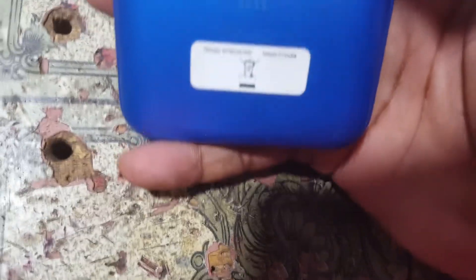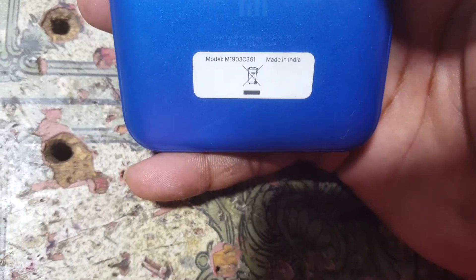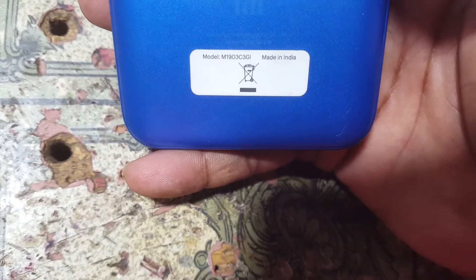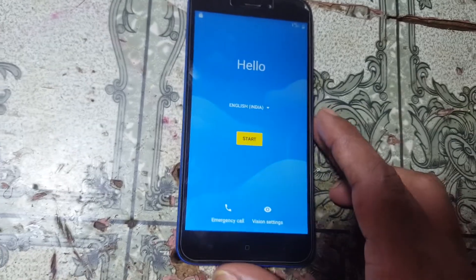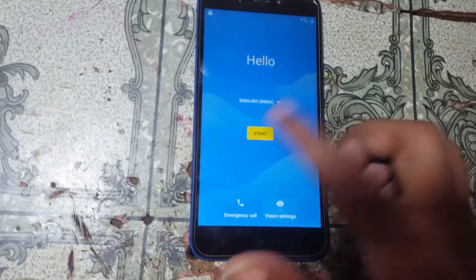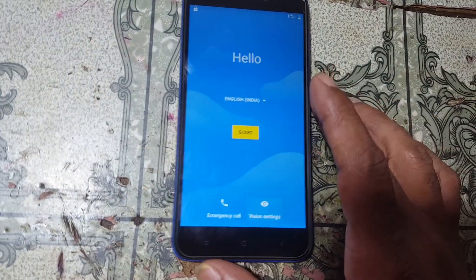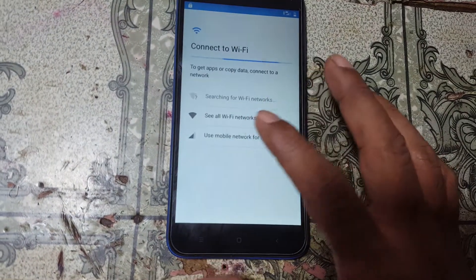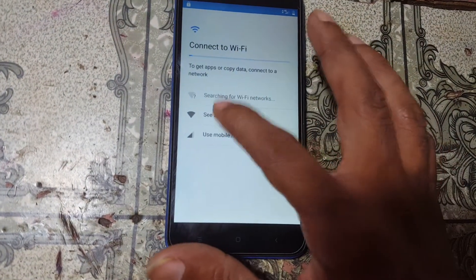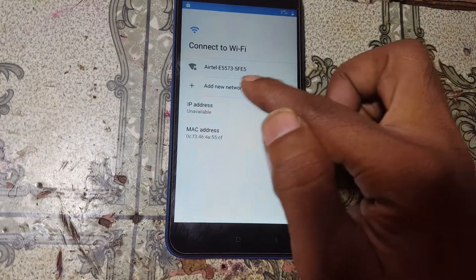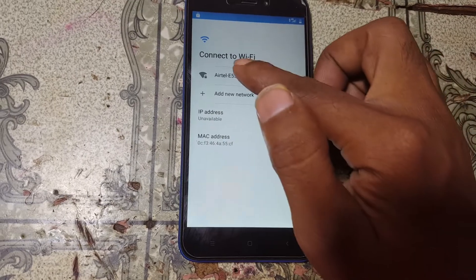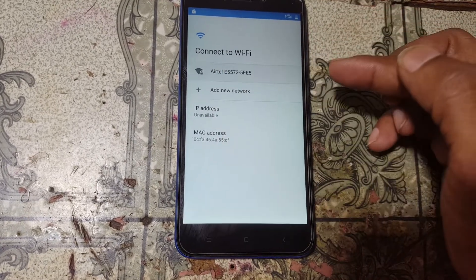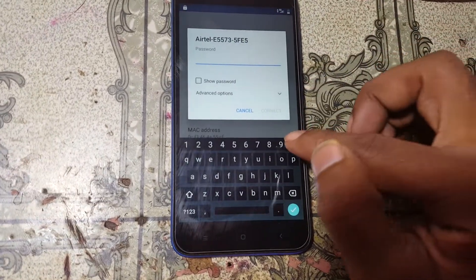Hey, what's up guys, welcome back to my channel. In this video I'm going to show you how we can remove Google account lock from Redmi Go without any computer and without any software box. If you have not subscribed to my channel, please do subscribe and share this video with your friends.